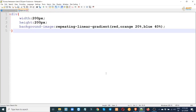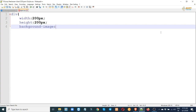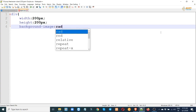As-salamu alaykum viewers, asha kori bhalo yachin. This is our CSS series part 3. In part 2 we looked at background color and repeating linear gradient color.